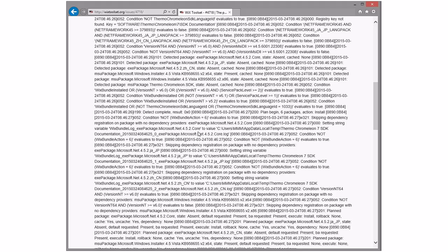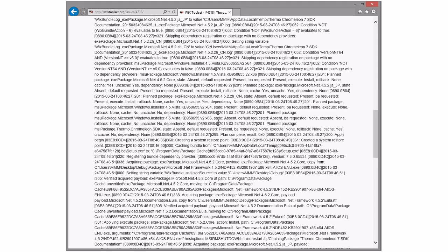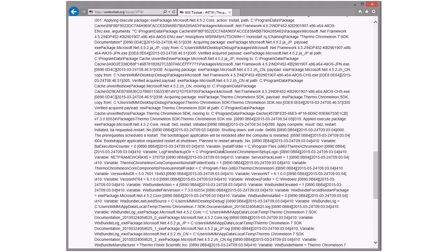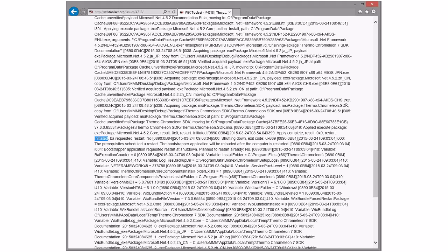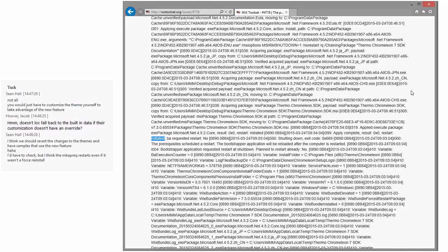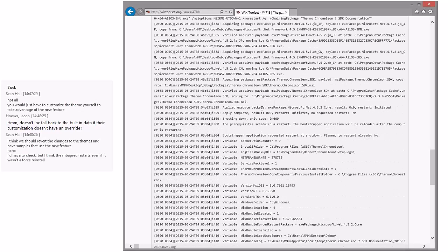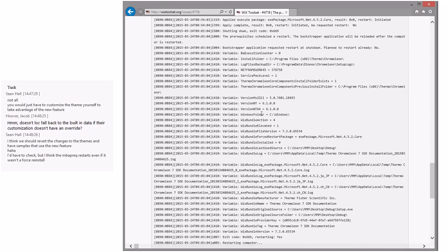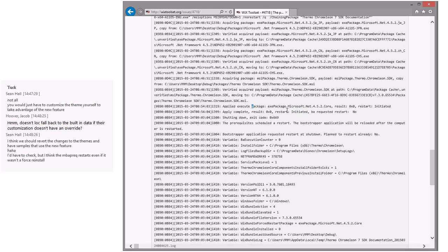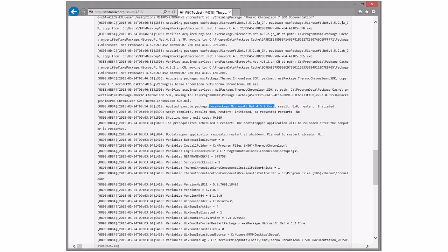Looking through the log — apply complete, result zero, restart initiated. That's not a deferred restart — this is force restart. Not just return 3010, no. It's not 'I need a restart,' it's 'it's force.' Well then, no easy fix. This is not 3.9. We could toss it in 3X if someone really wanted to try to take a shot at it. But it's not easy because you don't want to go back into the prereq and find out everything's fine and then go into the managed BA, because you'll end up doing that all the time.